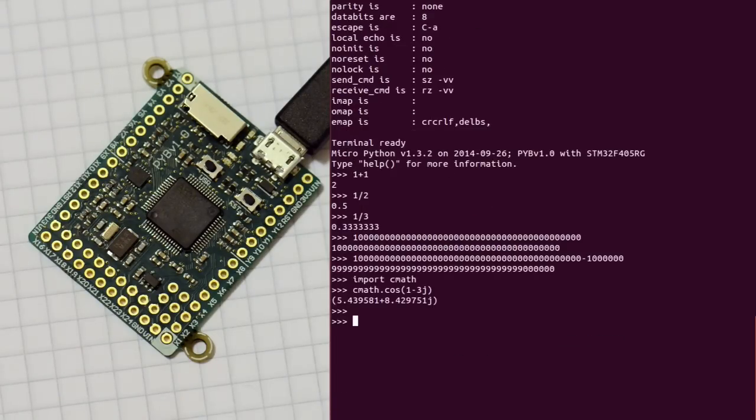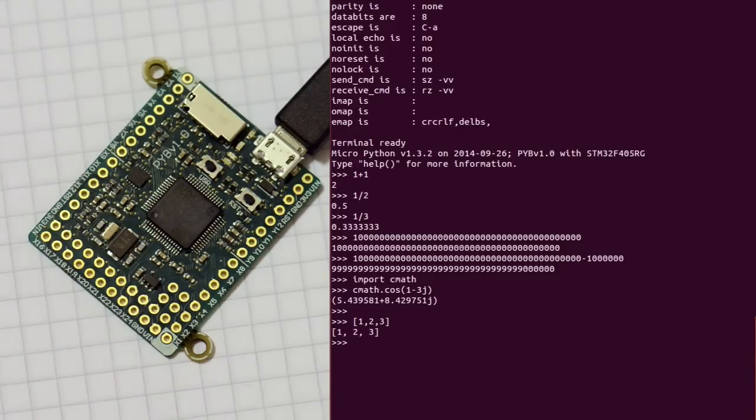So you have also lists, of course, and dictionaries, and all the standard Python types.